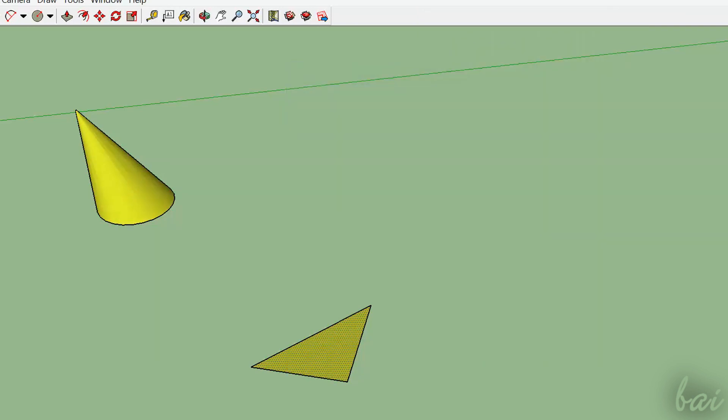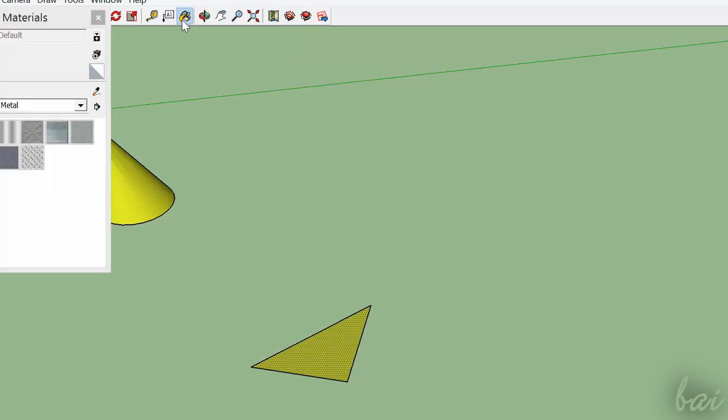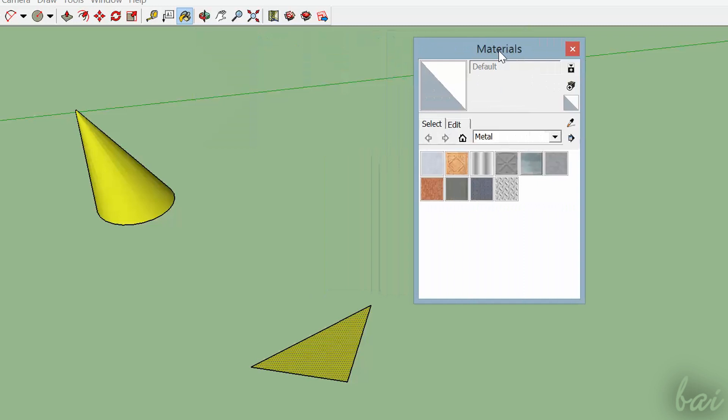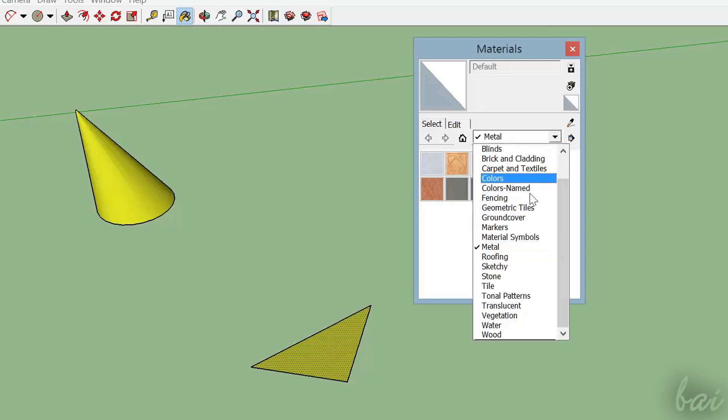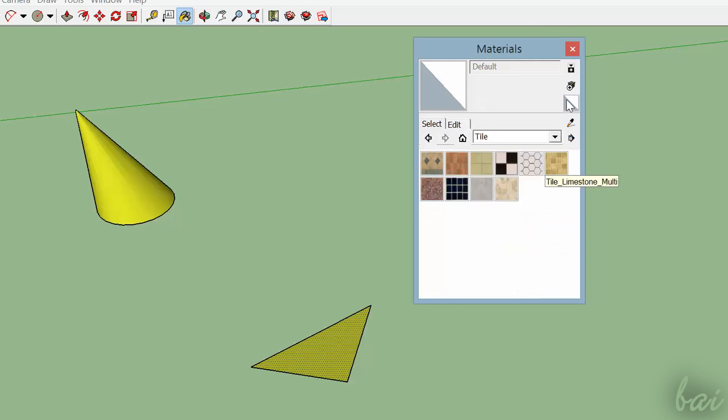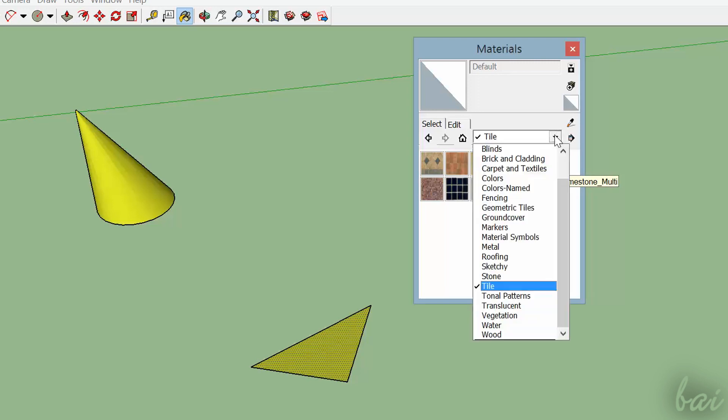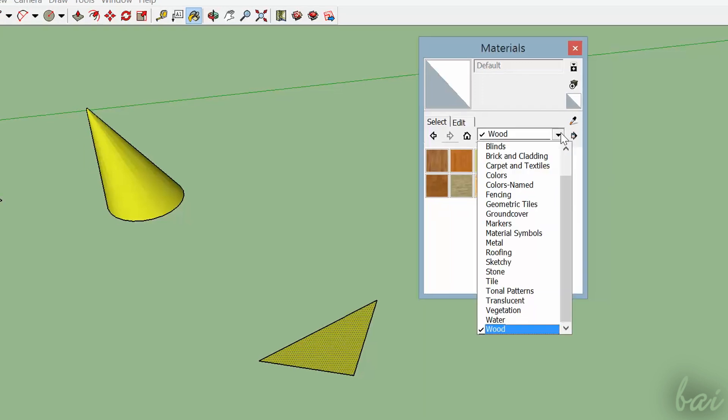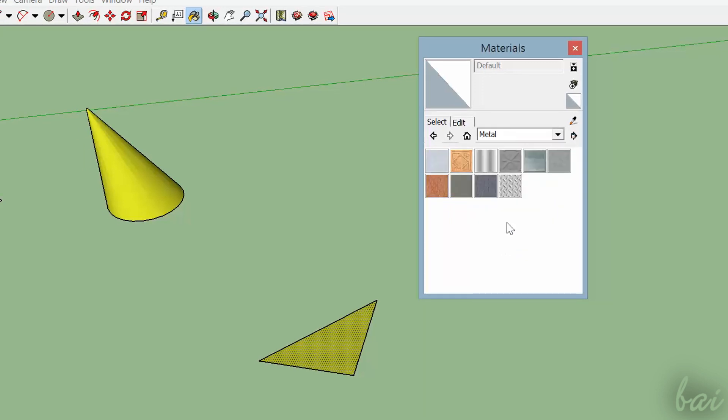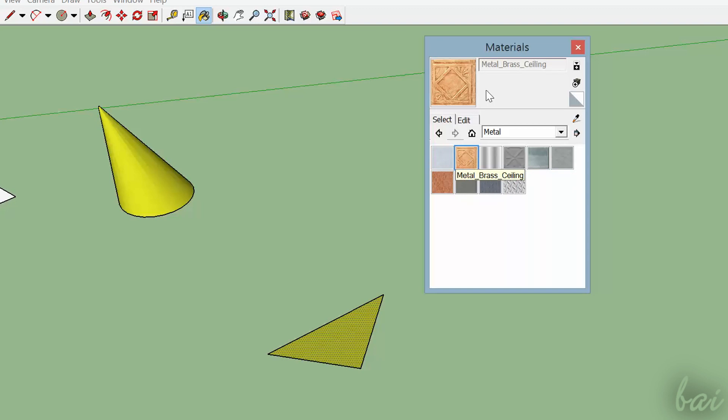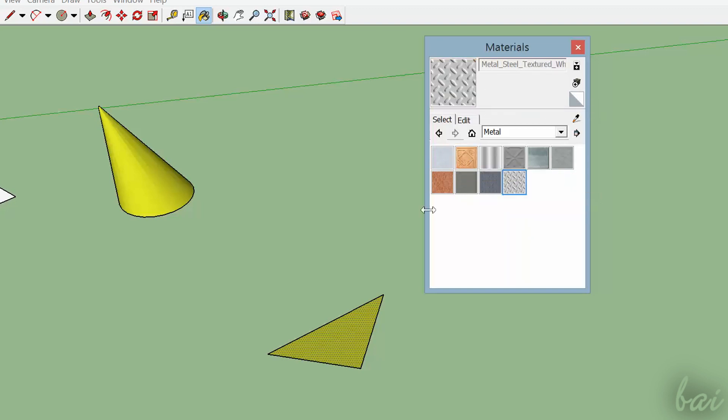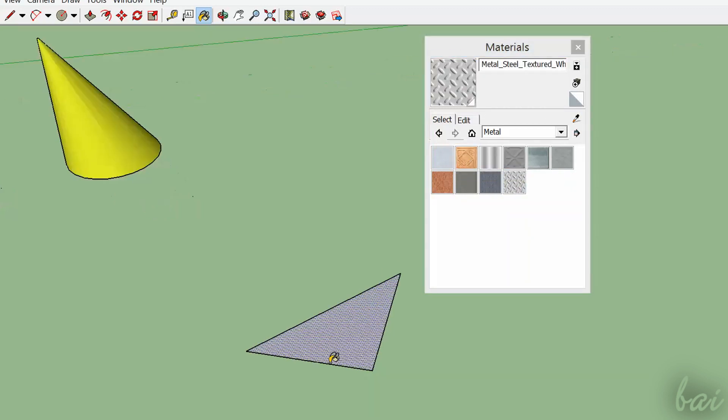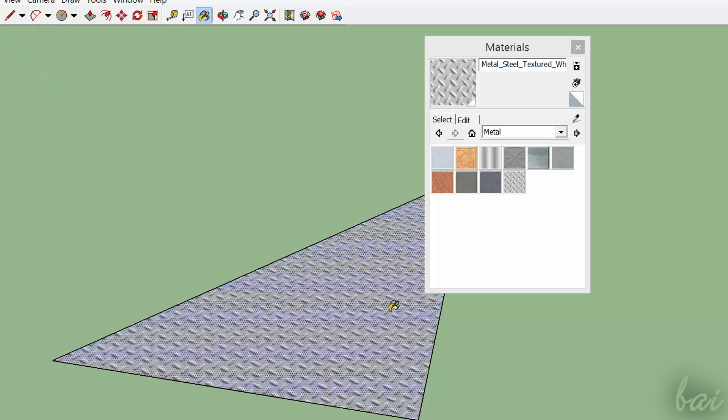You can also fill objects using the Paint Bucket tool. Double-click on it to set the material to use. Materials can represent bricks, walls, and so on. Choose the section on the right, the material below, and then click on the 3D group, face, or polygon to fill it.